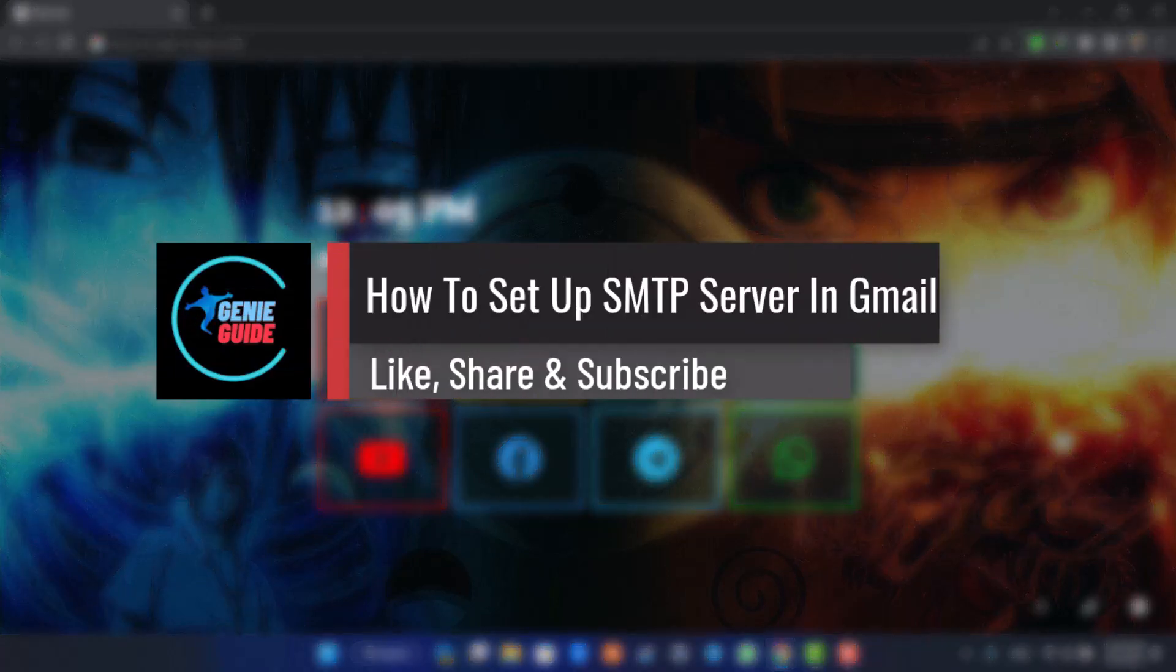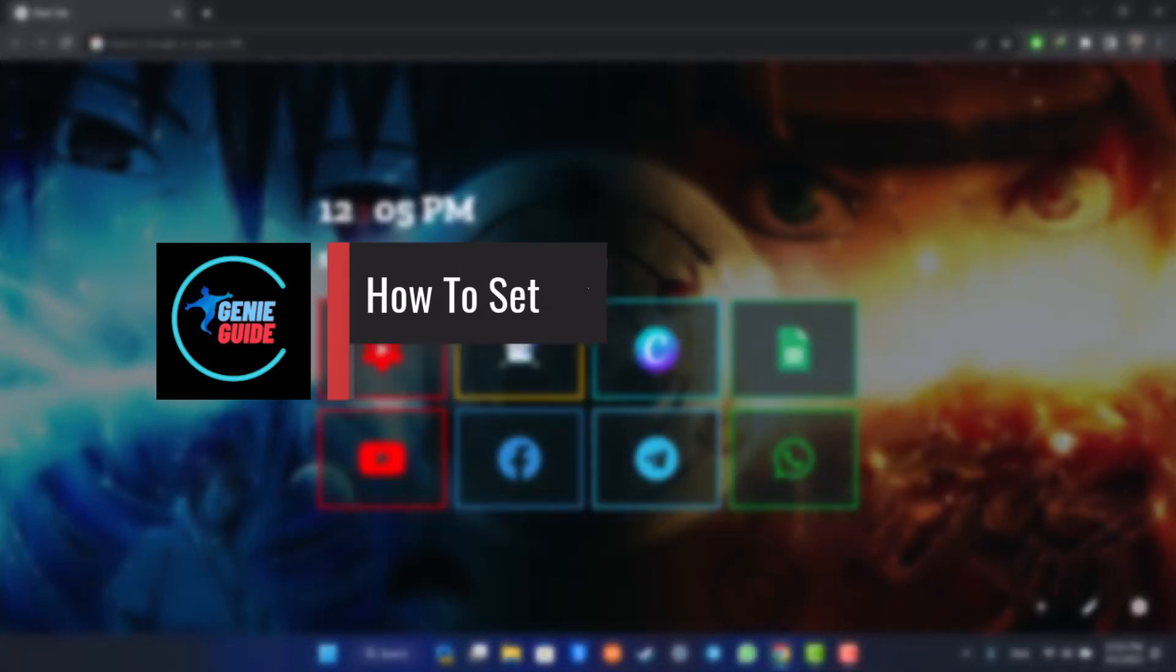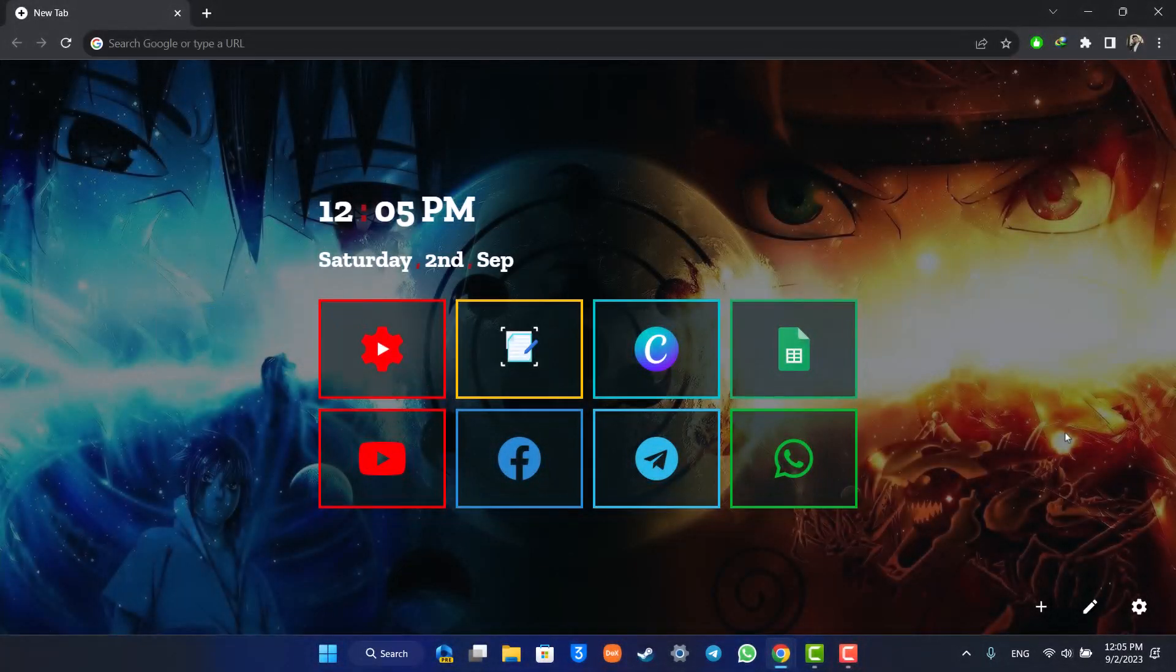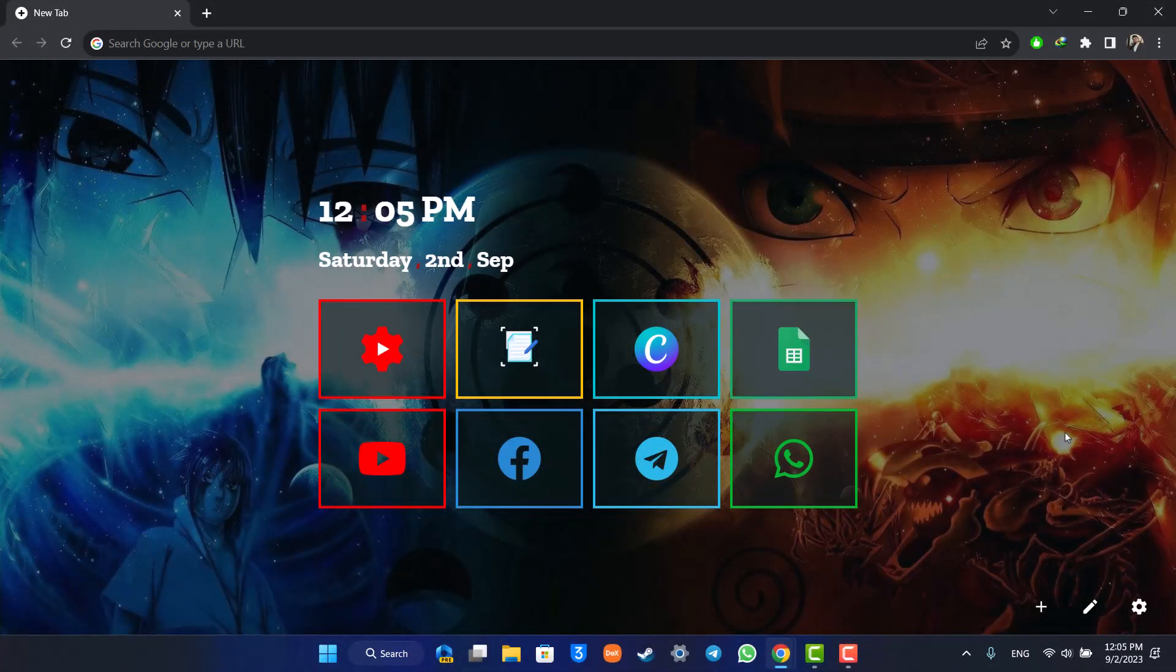How to set up SMTP server in Gmail. Hi everyone, welcome back to our channel. In today's video, I'll guide you on how to set up an SMTP server on Gmail, so make sure to watch the video till the end.